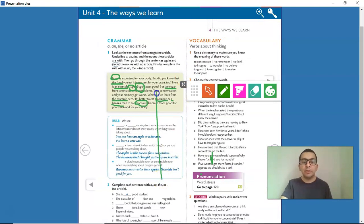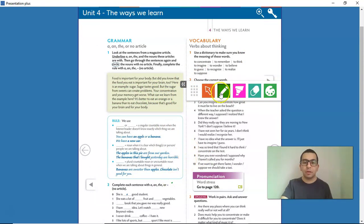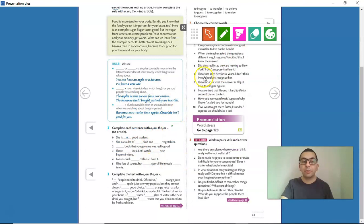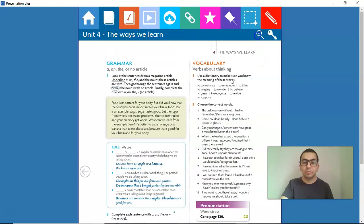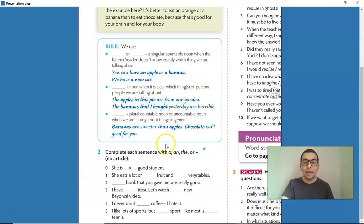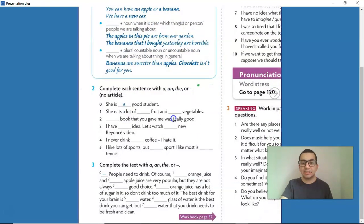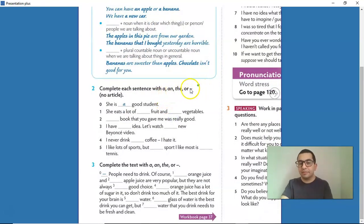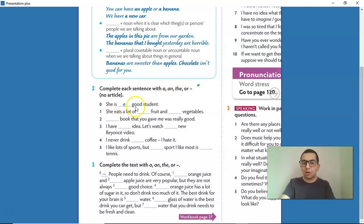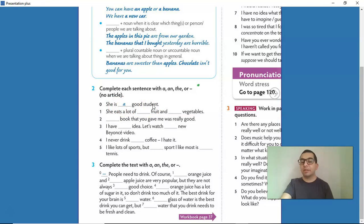Now I want you to go to Activity 2. You're going to complete each sentence with A, AN, THE, or a hyphen for no article. Number zero is done for us: 'She is a good student.' I want you to pause the video, do the activity, and come back for the answers.